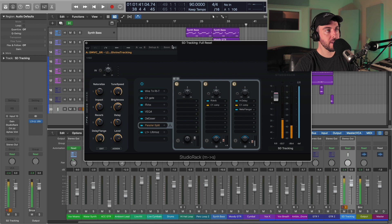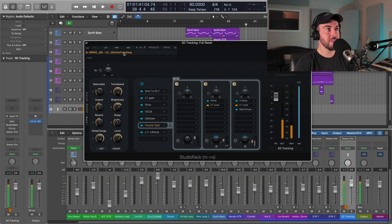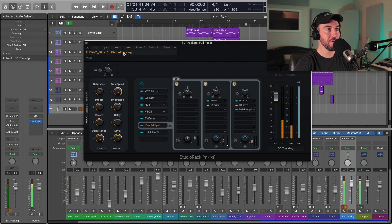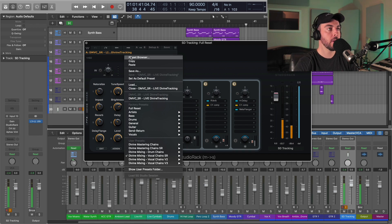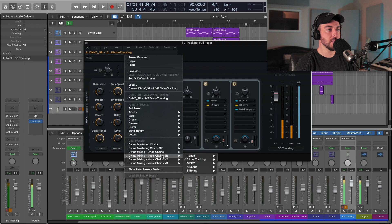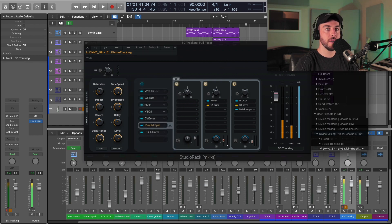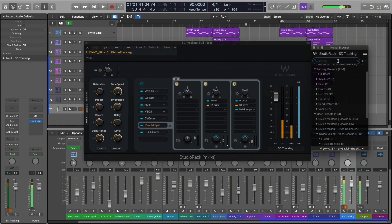Another great update in not only Studio Rack but all of your Waves plugins is the preset browser. It seems like something that would be pretty obvious, but in action — especially with Studio Rack — it's especially effective for previewing different presets and going through them. Once we've loaded in our presets, I can open the preset browser and it'll pop up a search window.